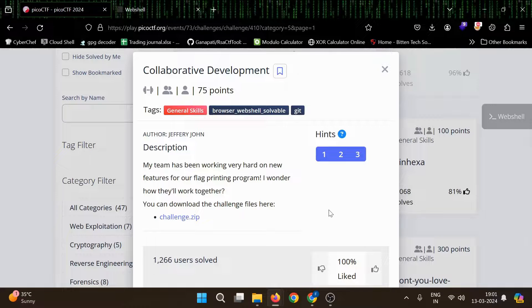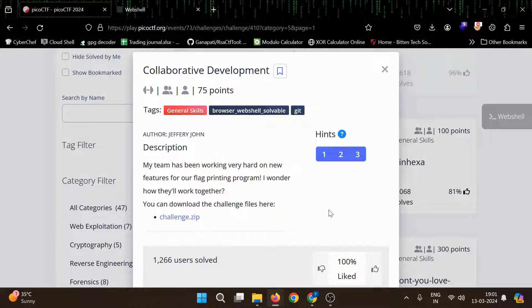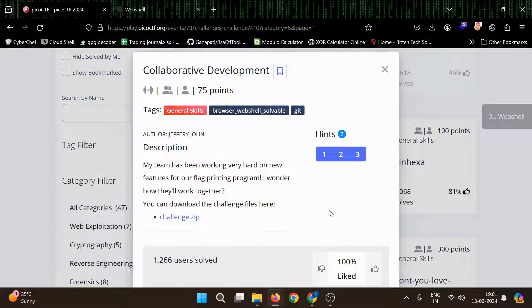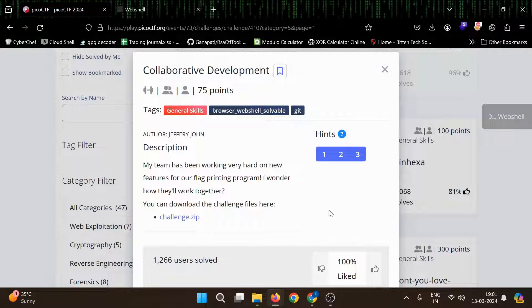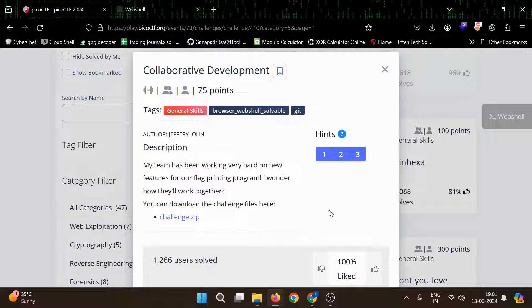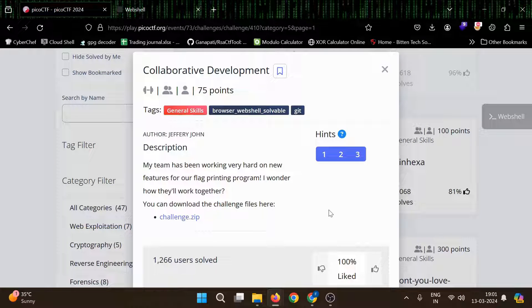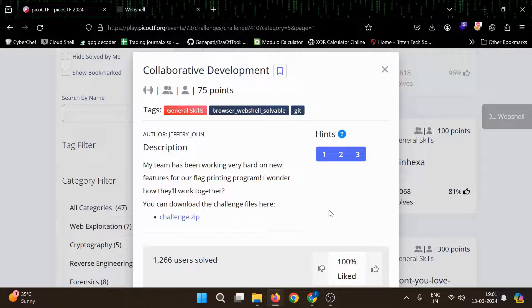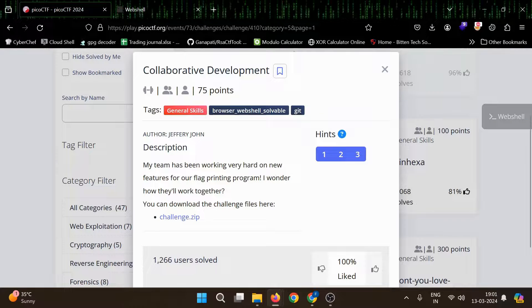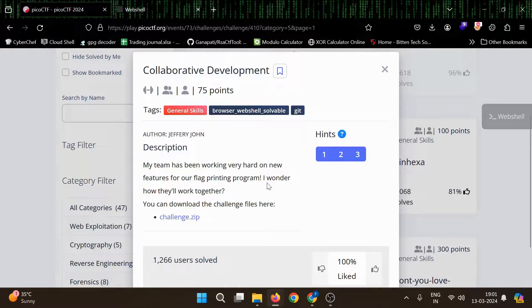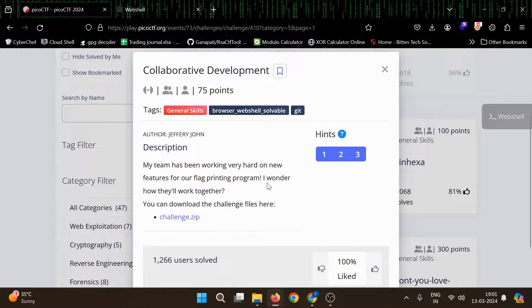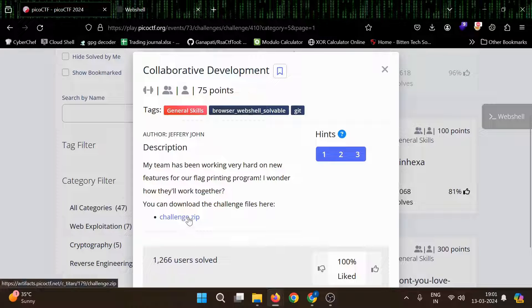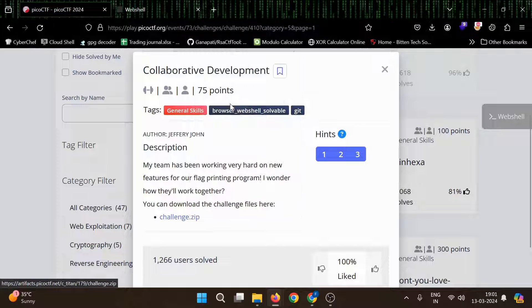Hello everyone, welcome to Anonymous World. Hope you are doing well. In this video, we'll solve another general skill challenge called Collaborative Development. The challenge says: my team has been working very hard on new features for our flag printing program. I wonder how they will work together. Let's copy this link.